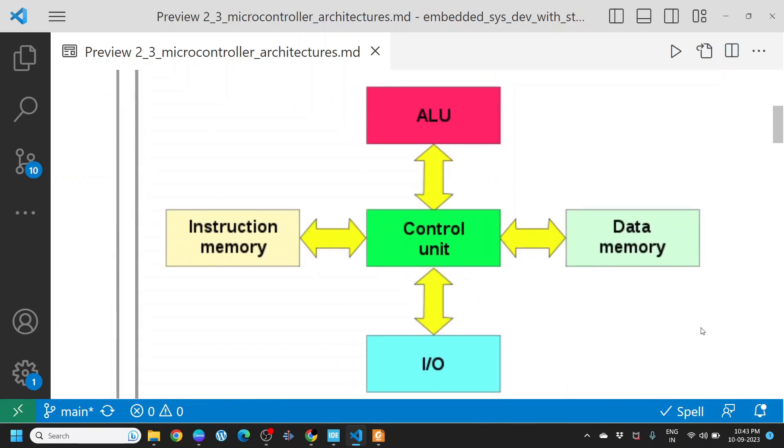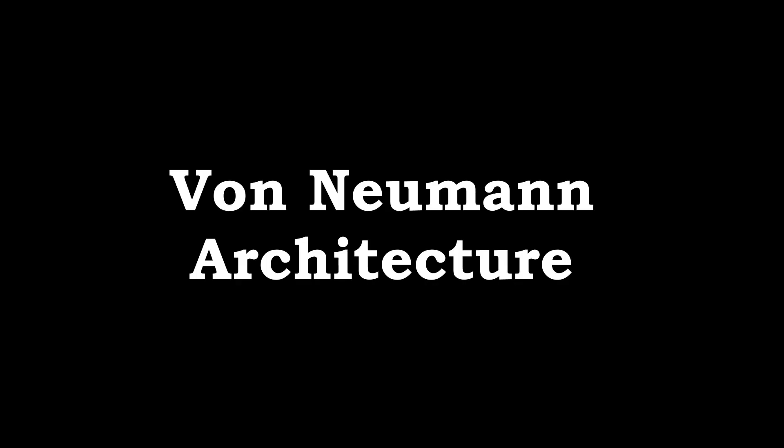If you see the Harvard architecture, it has one control unit, and this control unit accesses both the data memory and instruction memory separately. That is the key characteristic of Harvard architecture.